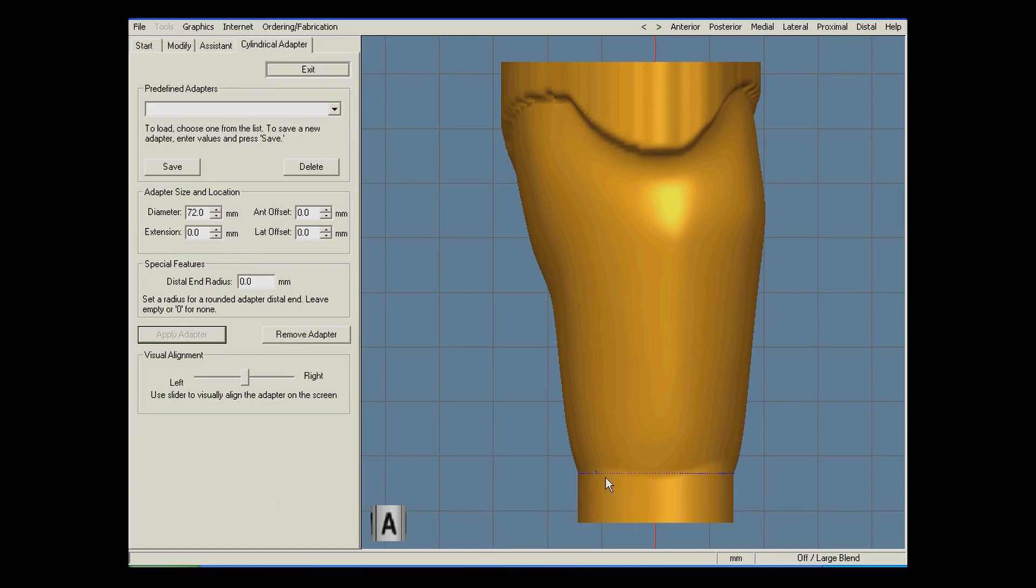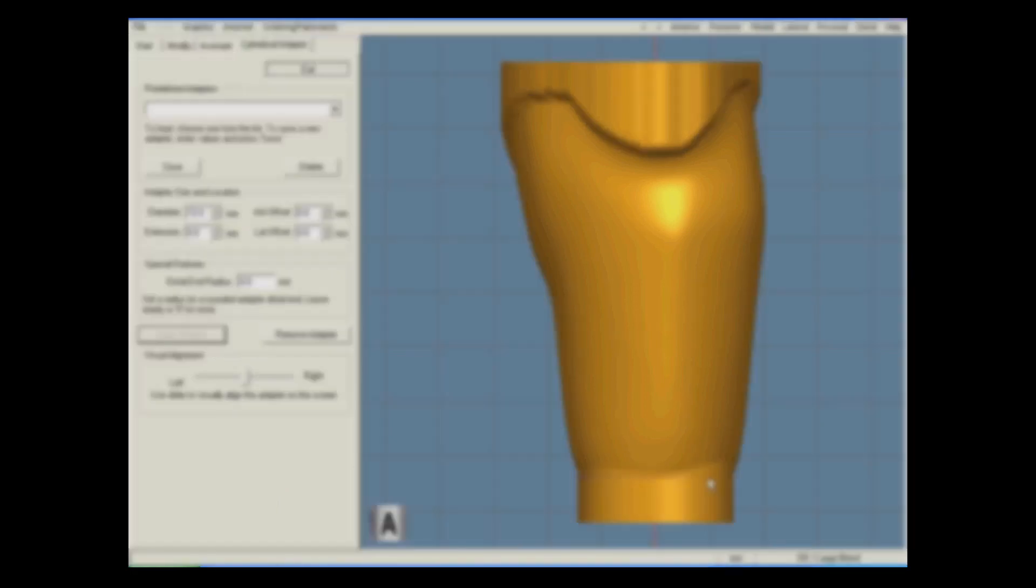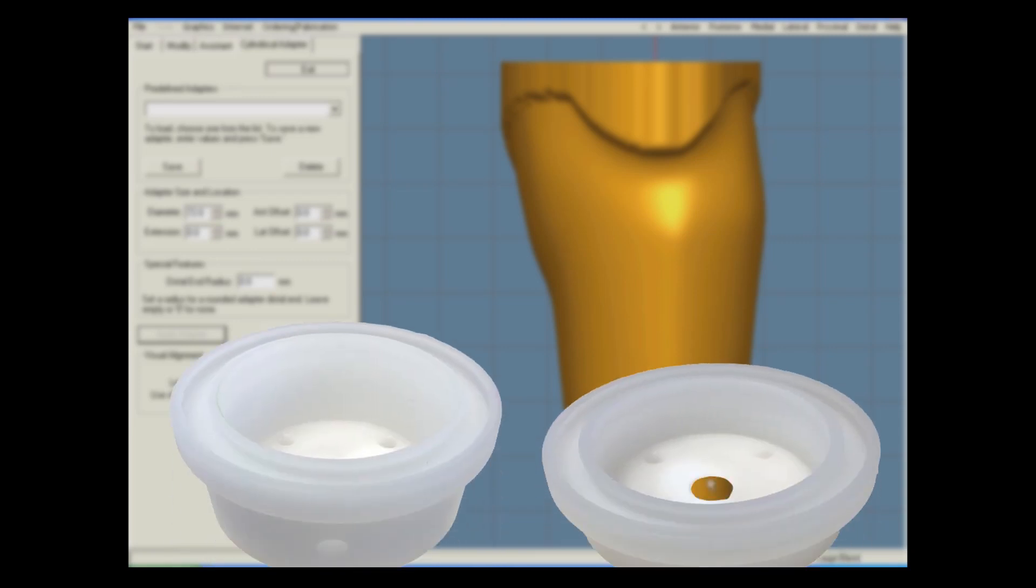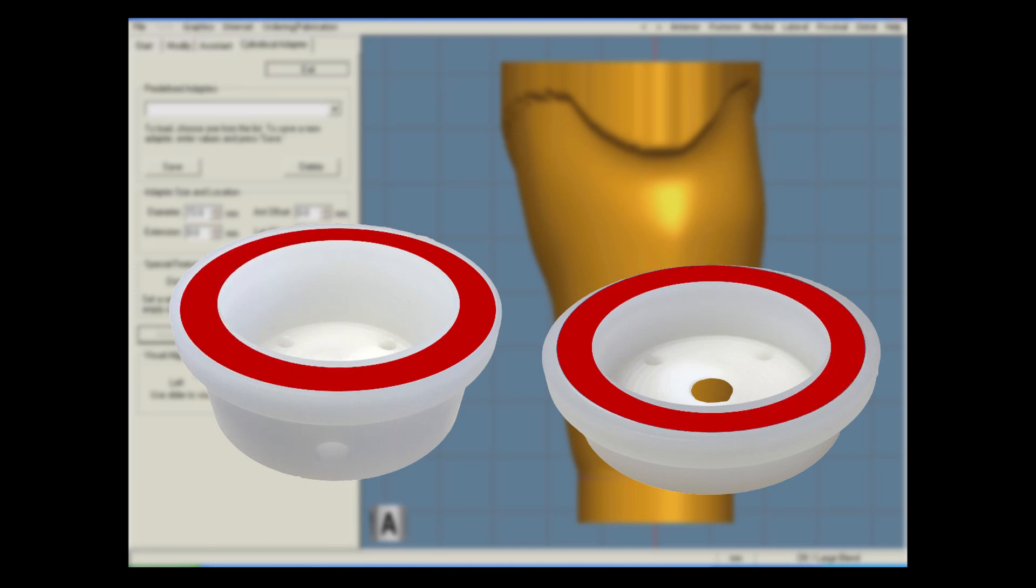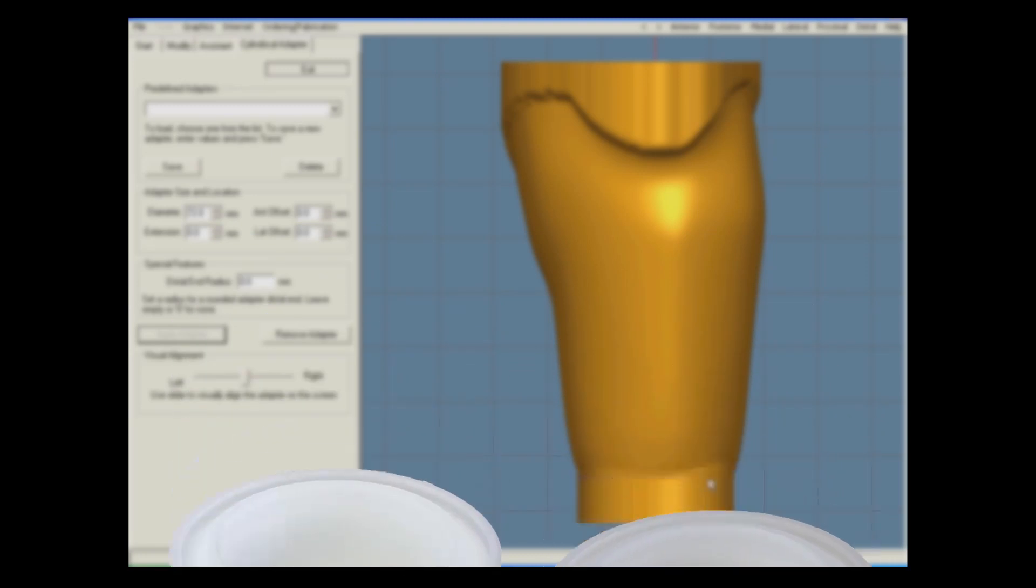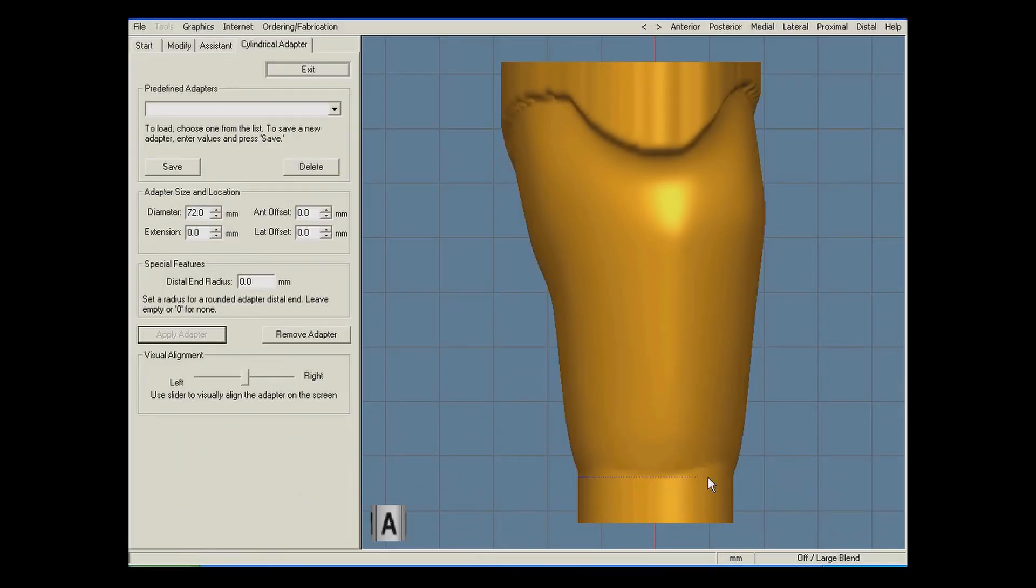Let me pause for a second to explain why adding the cylindrical adapter is necessary. All prints on the sport-shaped 3D printer start with a base of a distal cup. The distal cups have circular grooves to connect with the printed socket, so to make sure they connect properly, we can get a circular distal end of the model by adding a cylindrical adapter.